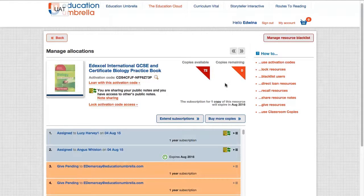Let's allocate those 35 to another teacher. And that's it — I now have no more copies of this item remaining.